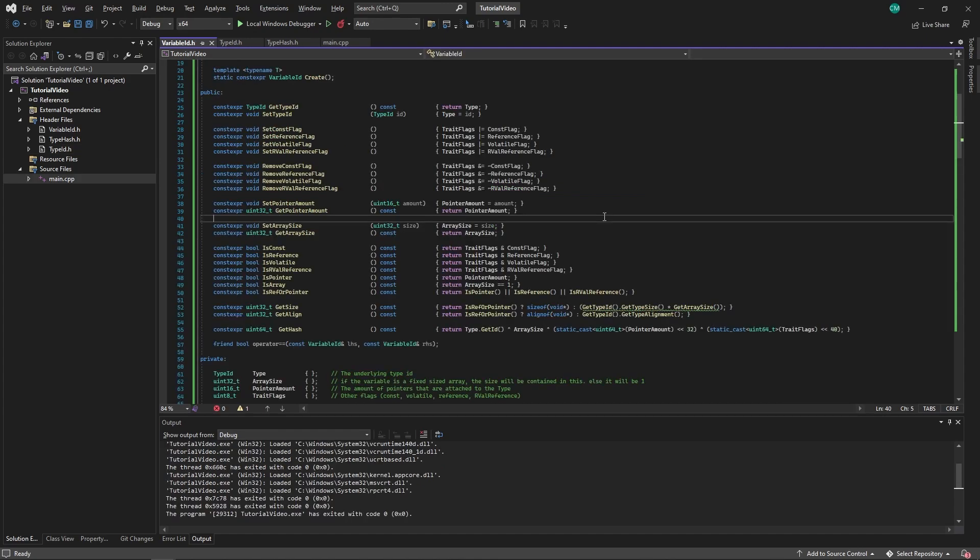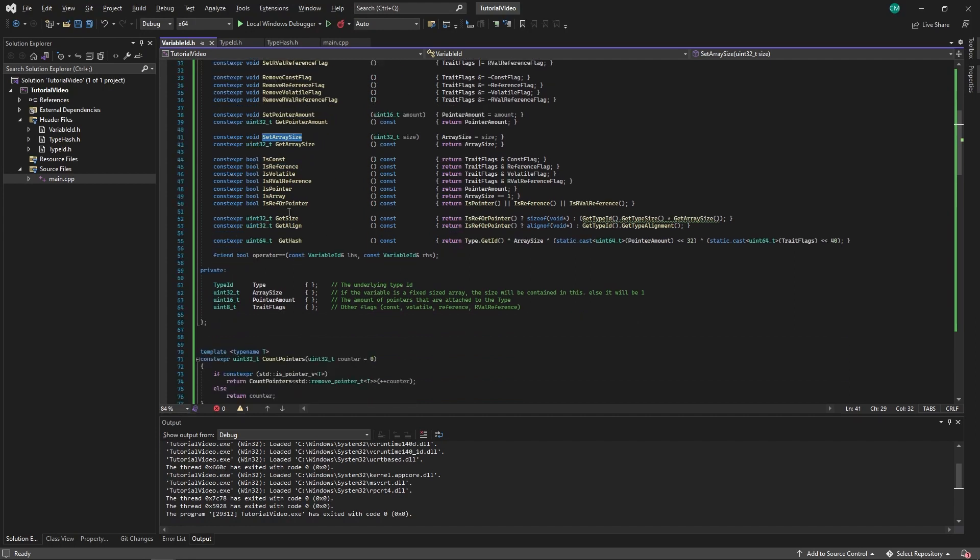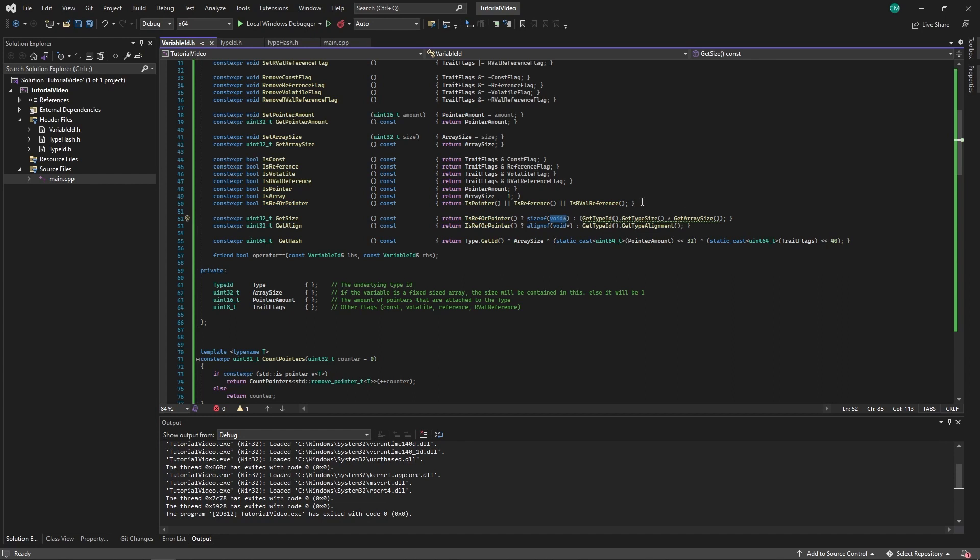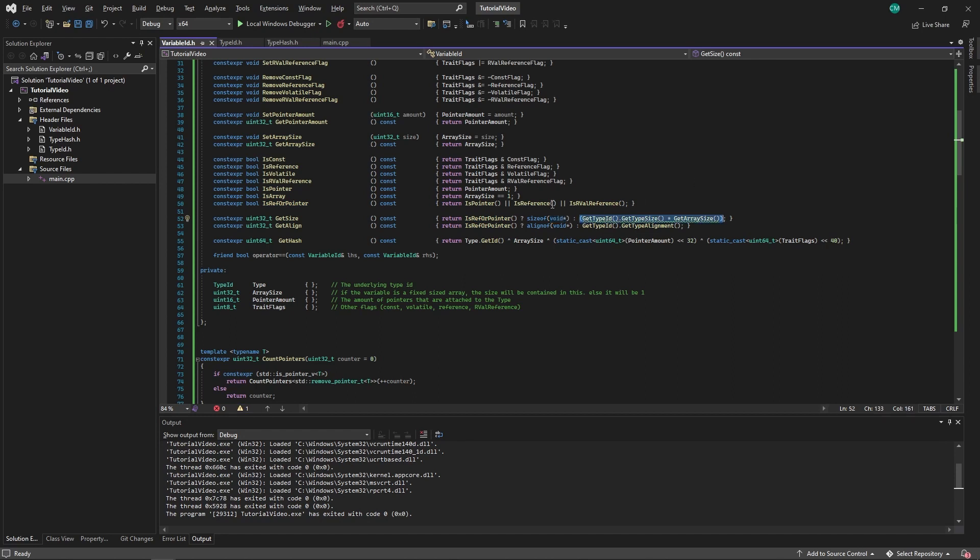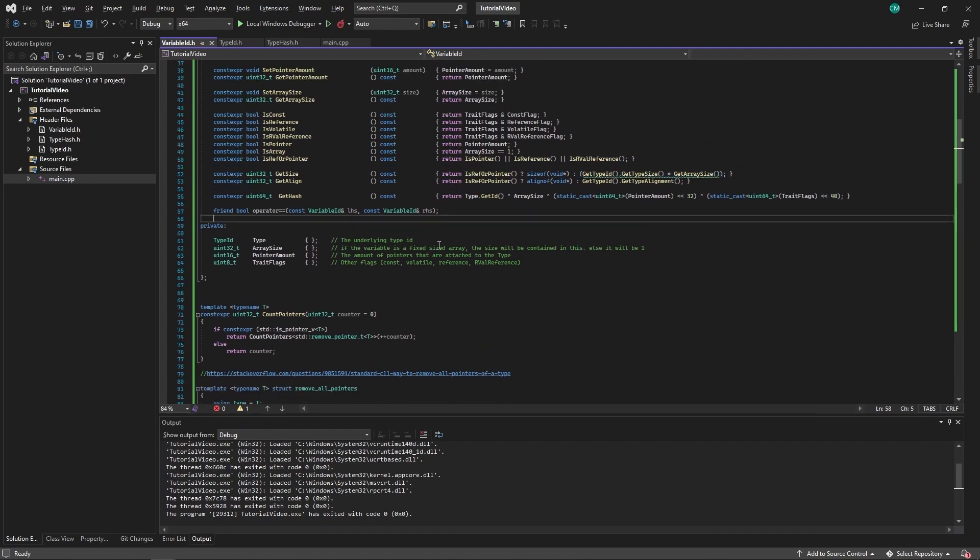Next we fill in the class: being able to set and get flags, set and get the size of the array, check whether it's a pointer or an rvalue reference. For the size, if it's a pointer or a reference we return the size of a pointer, otherwise we return the size of the actual variable.